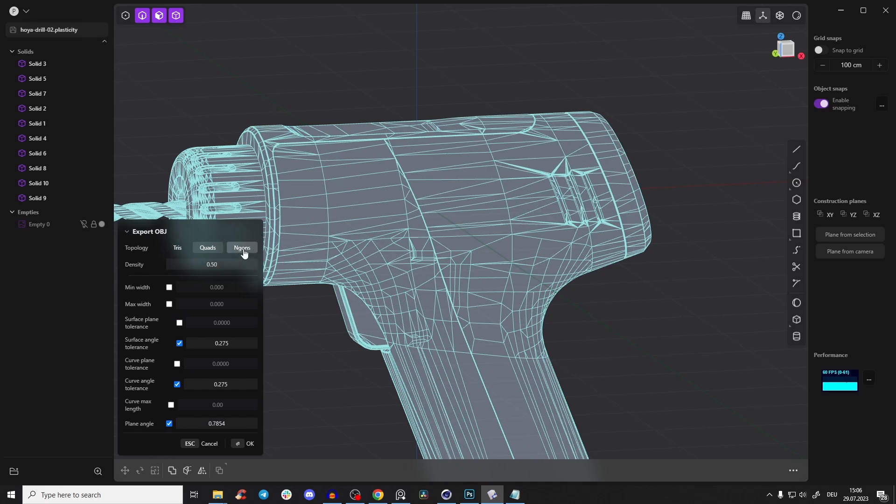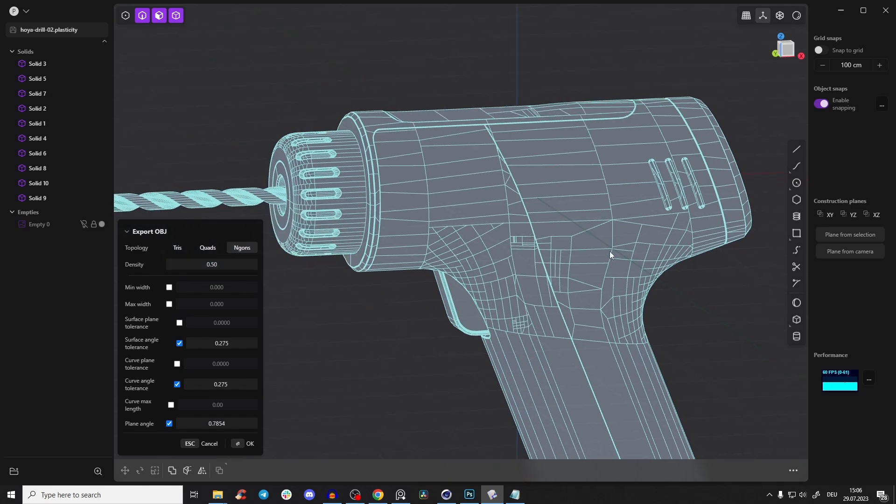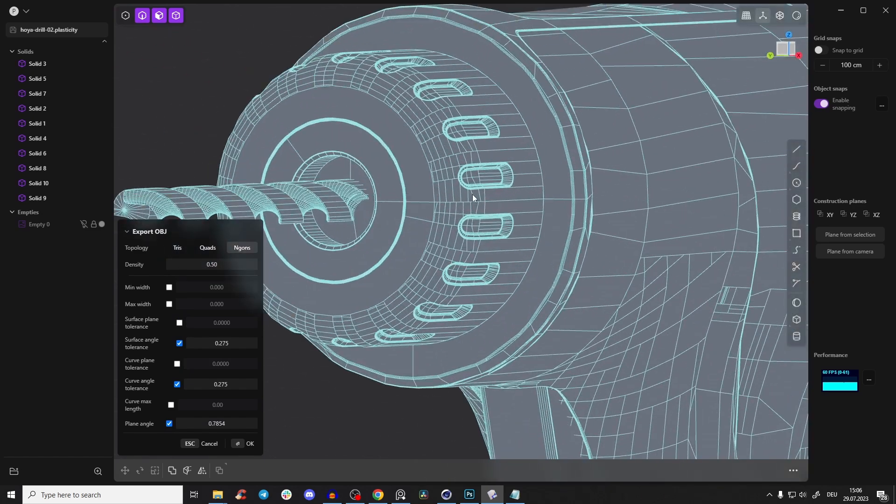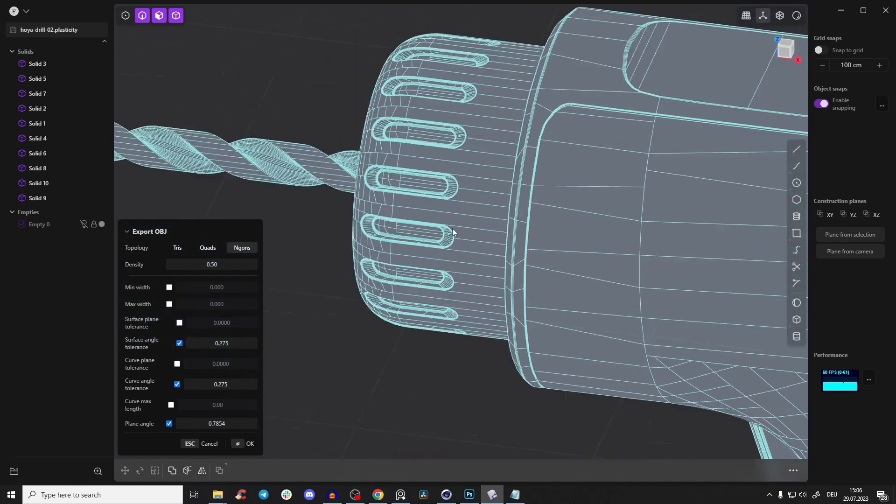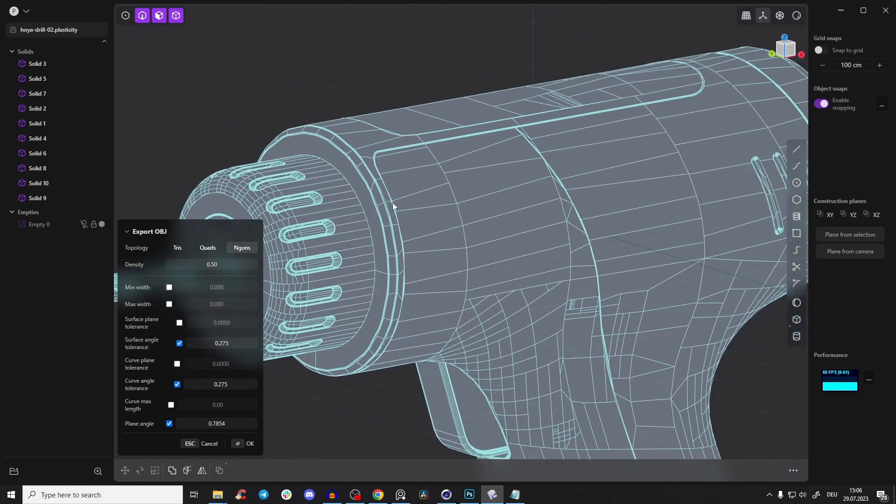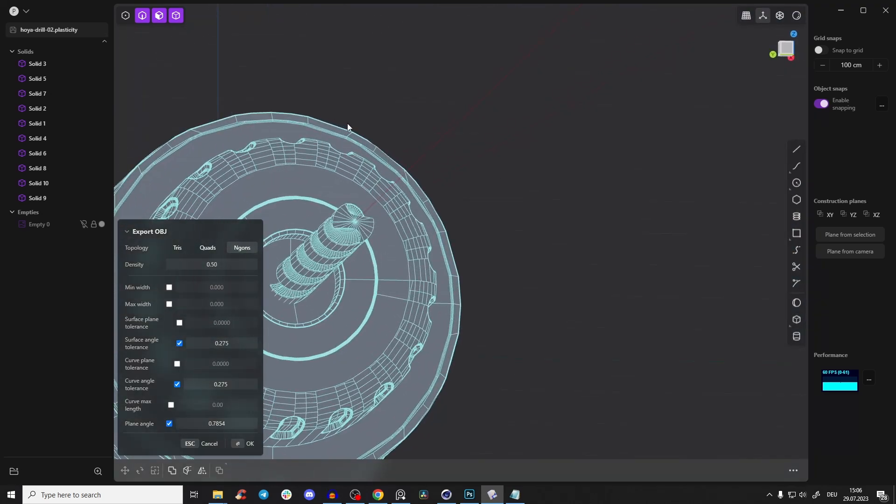Sometimes I get some shading errors, then I just go to quads. But look, it looks so clean already. Plasticity's export is really good, and here you see we have some hard edges.